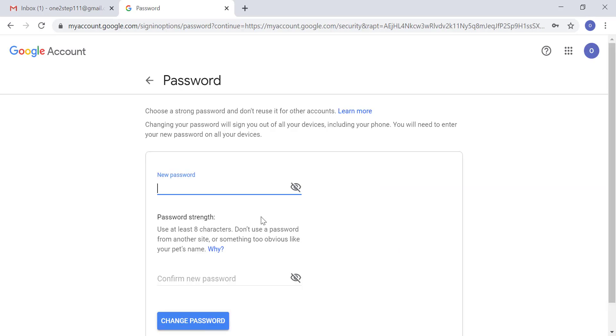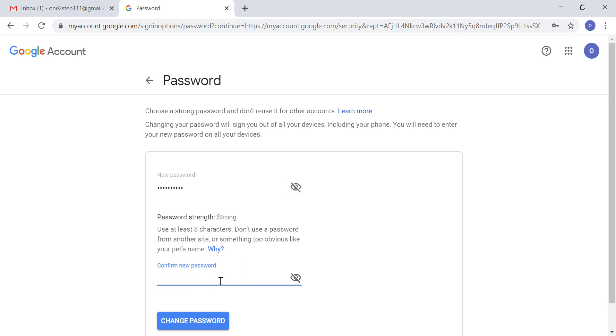The password must be eight characters or more. When choosing a password, use a mix of letters, numbers, and special characters to make it strong. In the next field, you have to enter the same password again.